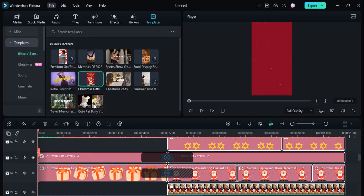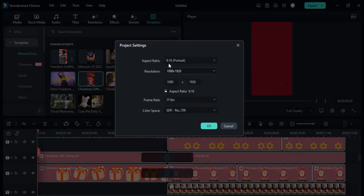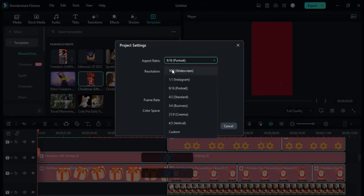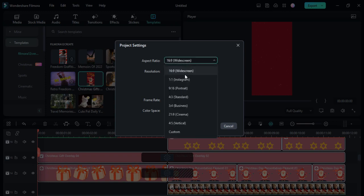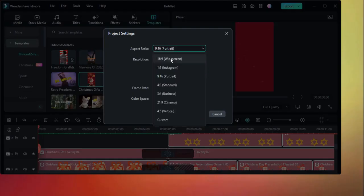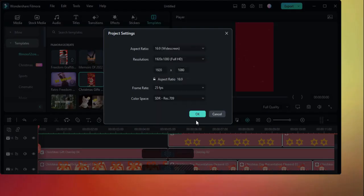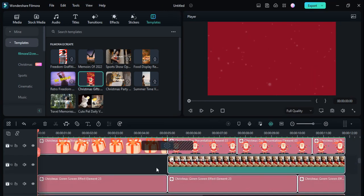If you want to edit it in wide screen you can also choose that. You can also see options like Cinema Vertical, Business, Instagram, and much more. Here I'll set it to wide screen.